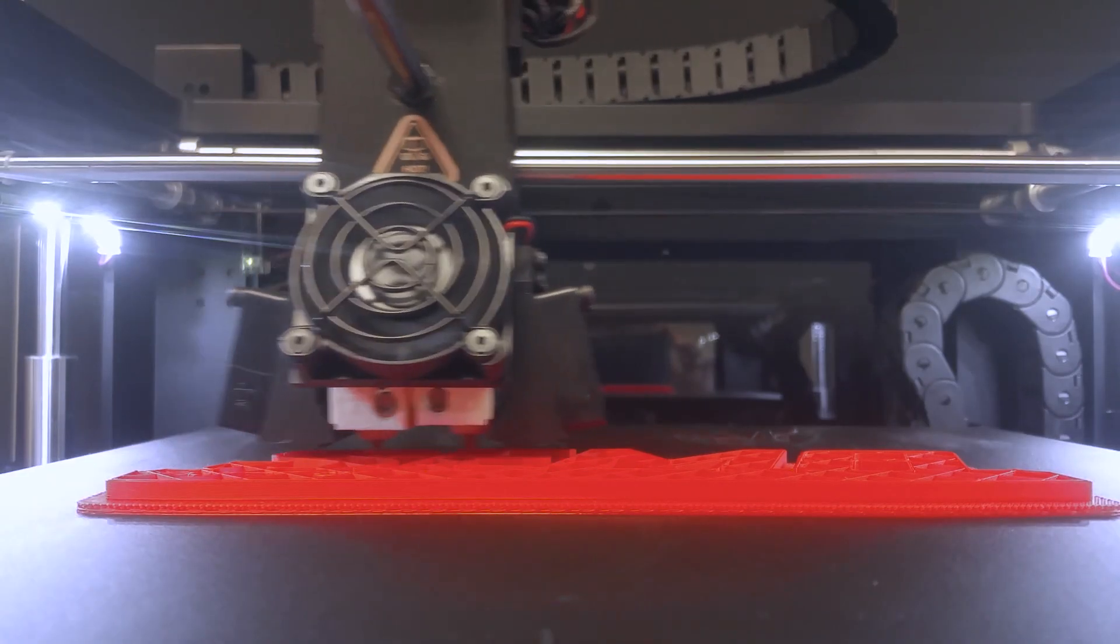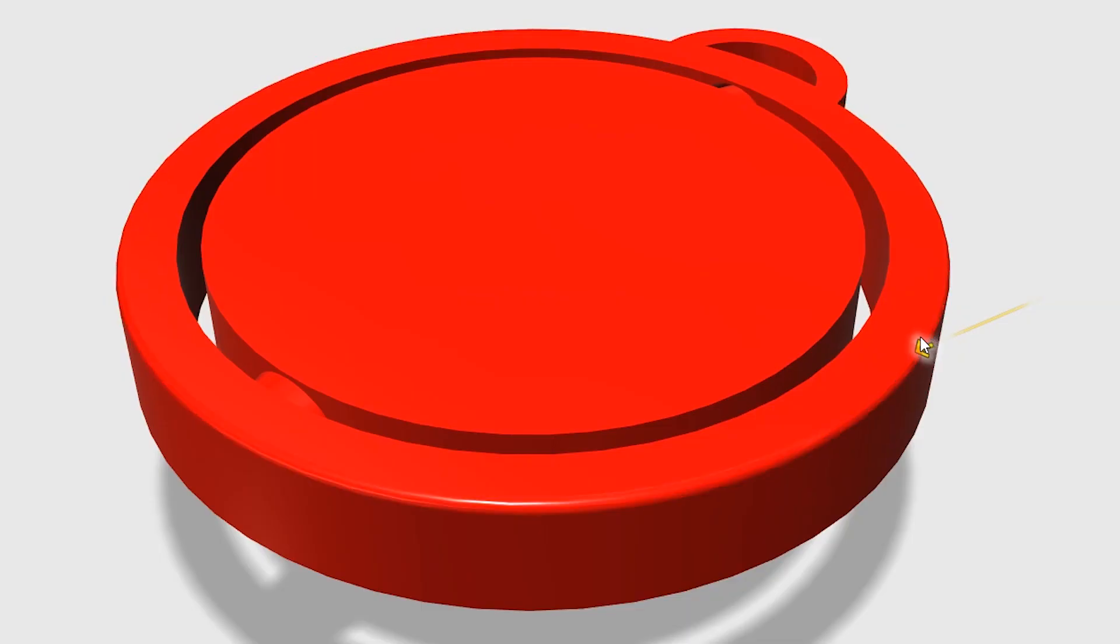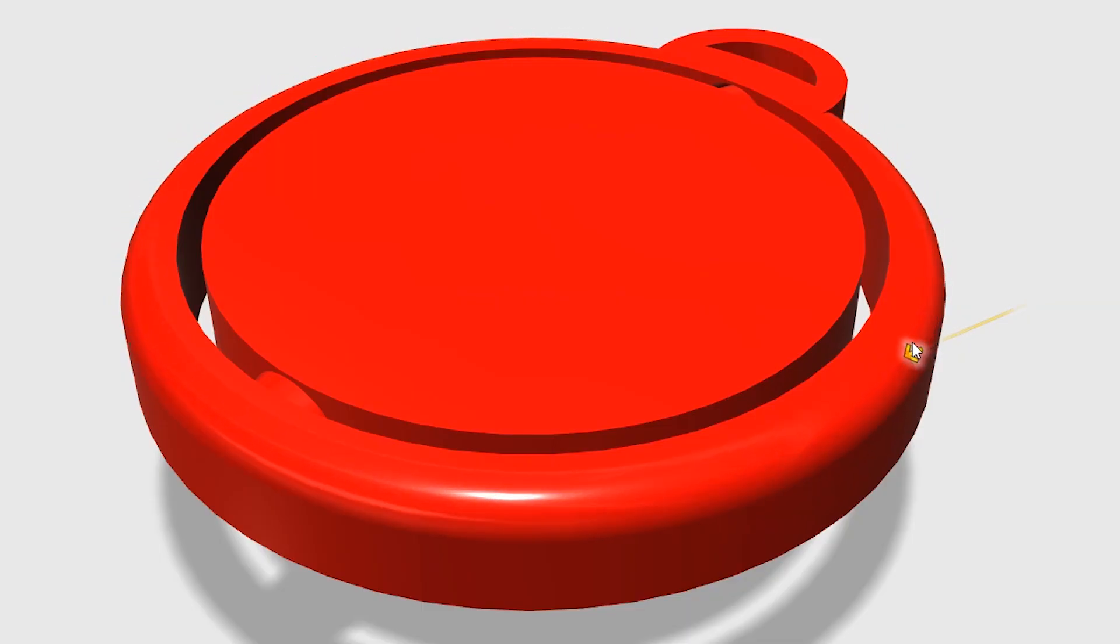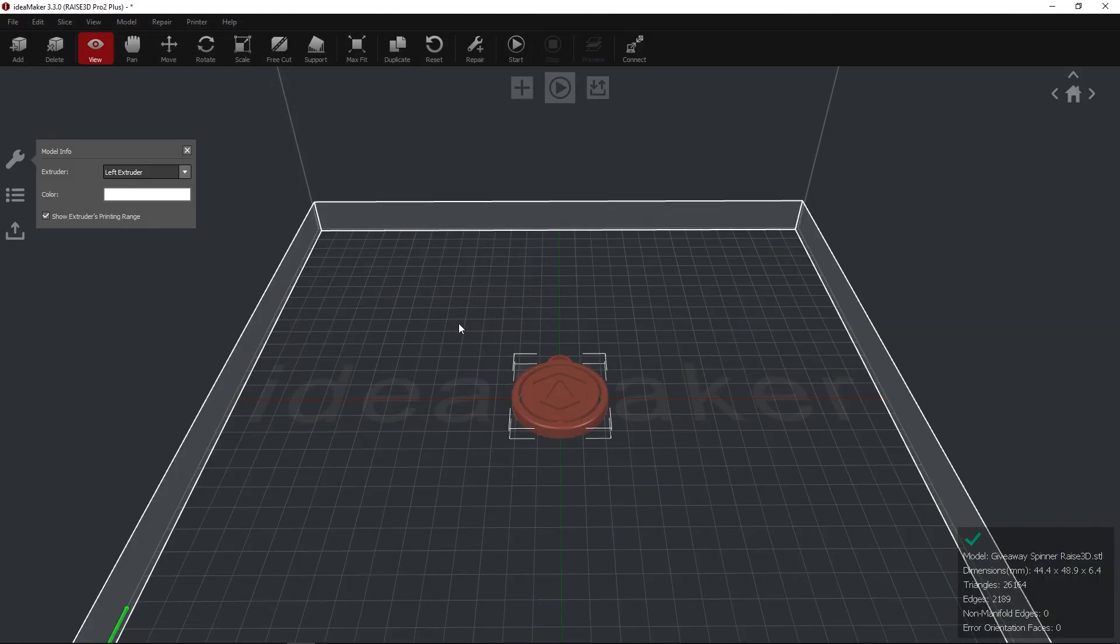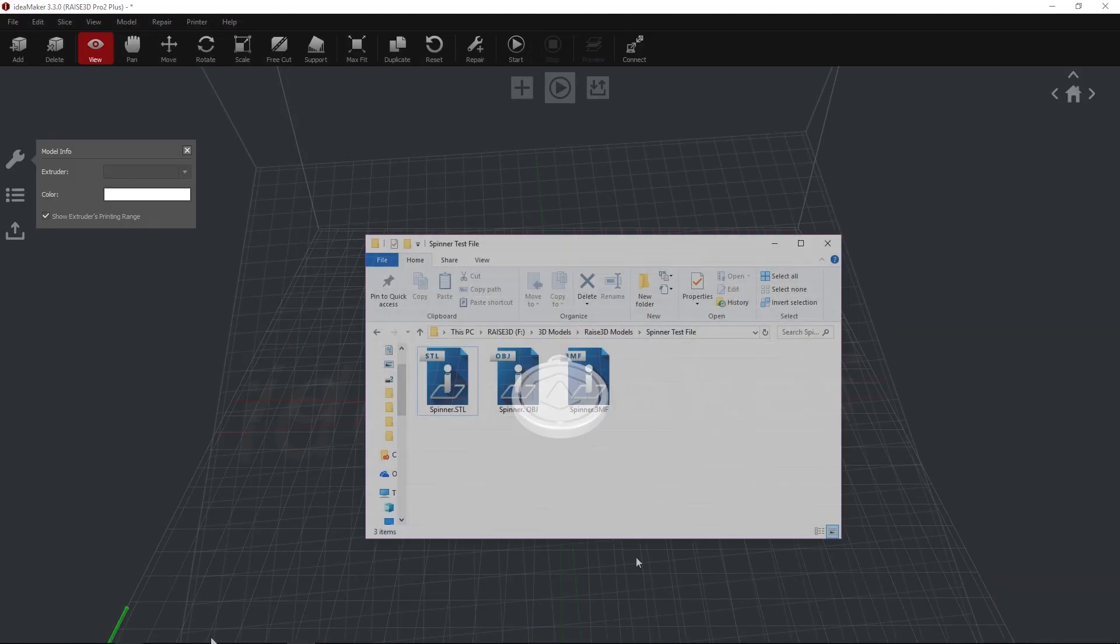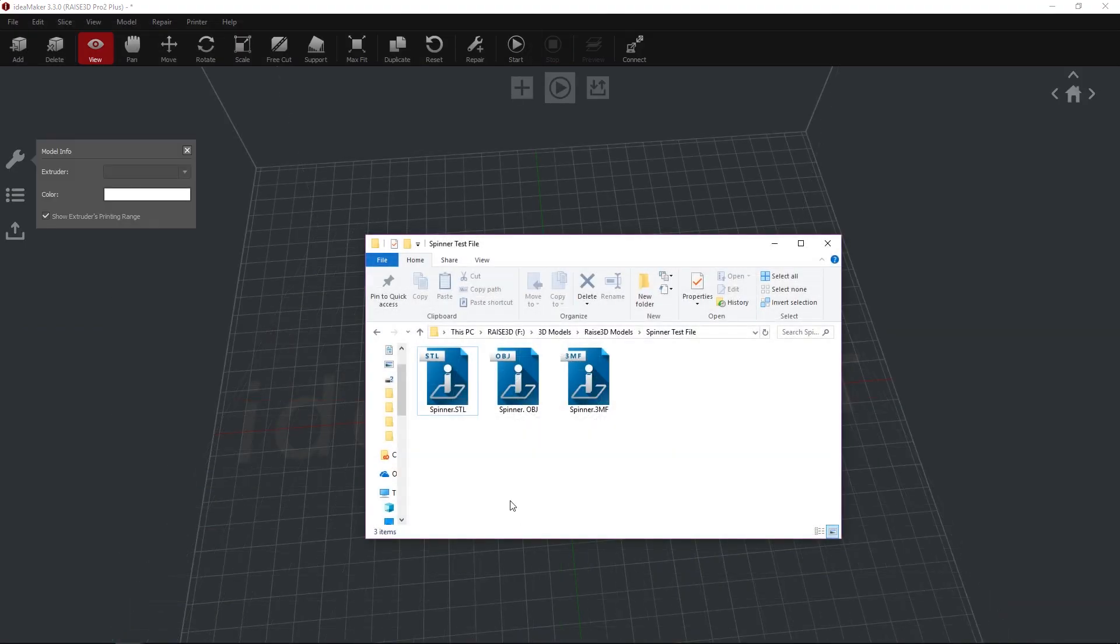3D models can be created in a variety of modeling software. To ensure your model is compatible with IdeaMaker, save your file as an STL, OBJ, or 3MF.